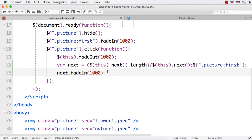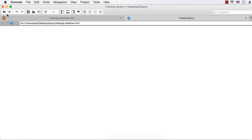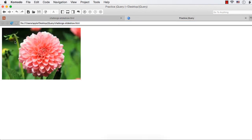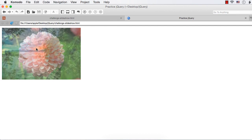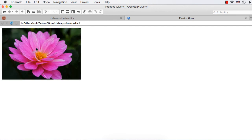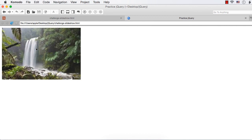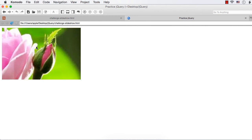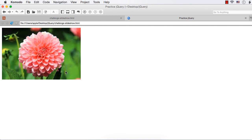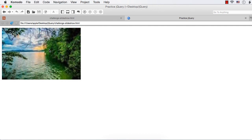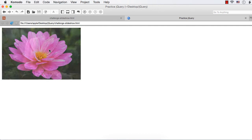Let me save and check whether we are getting the output correctly. Refresh. See, it is the first image. Let me click on this image — it is displaying the second one. Clicking again — third one, fourth one. This is the last image. When I click on this, it is displaying the first image. So it will repeat like this.